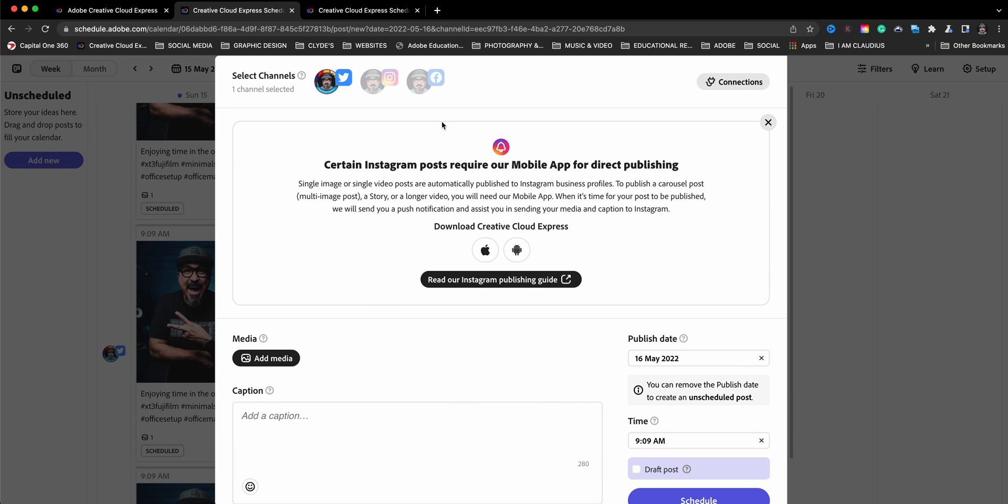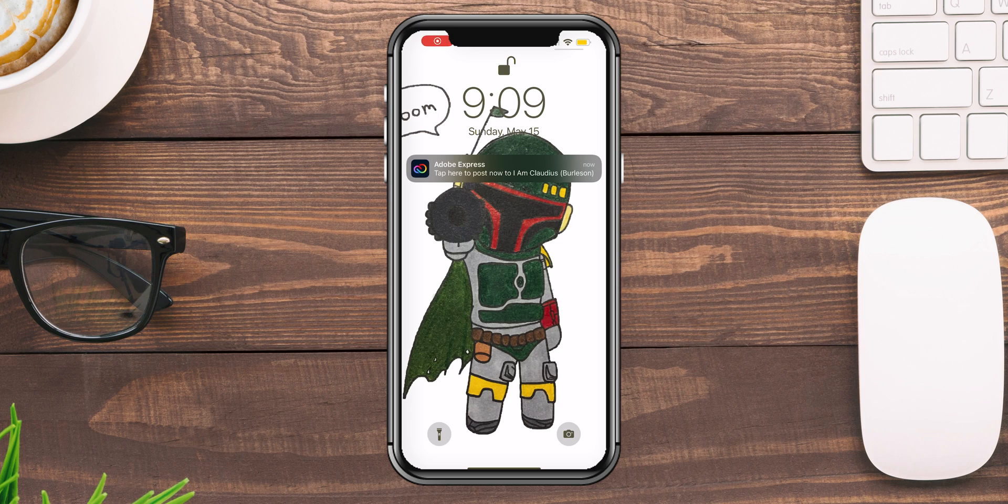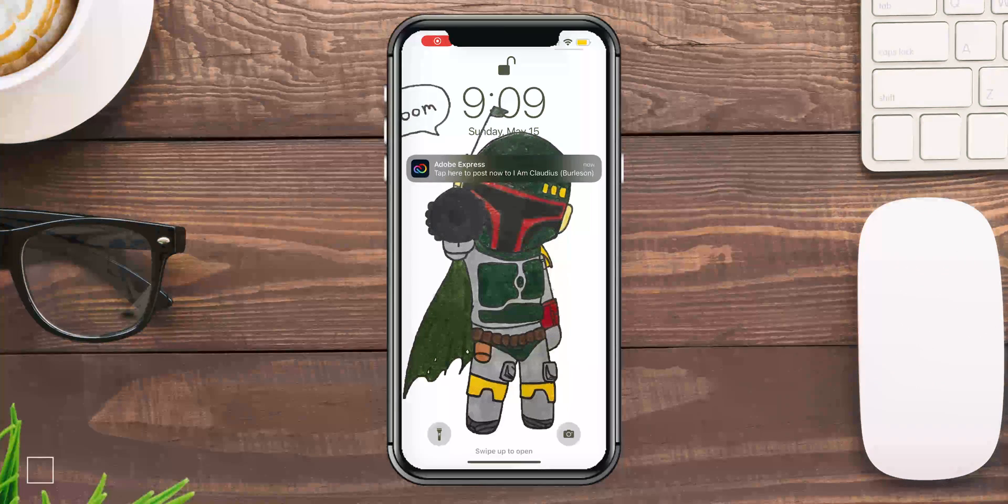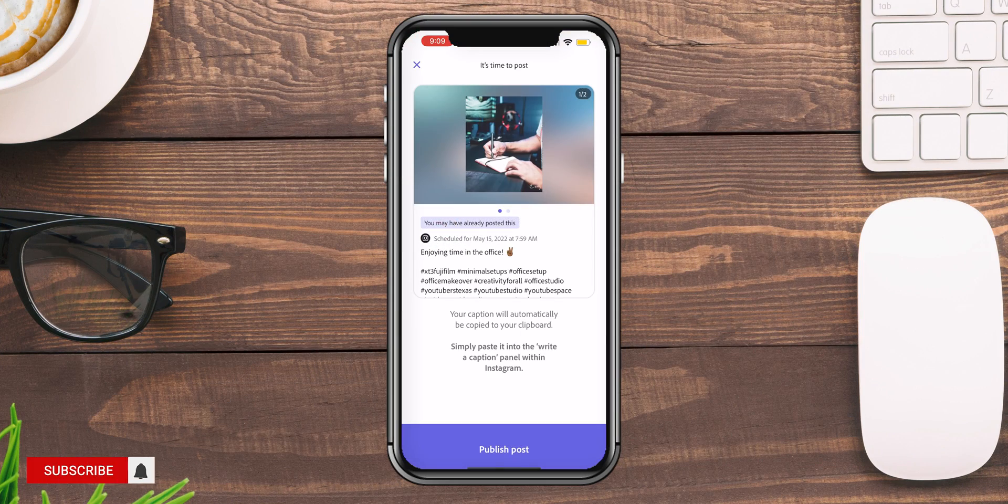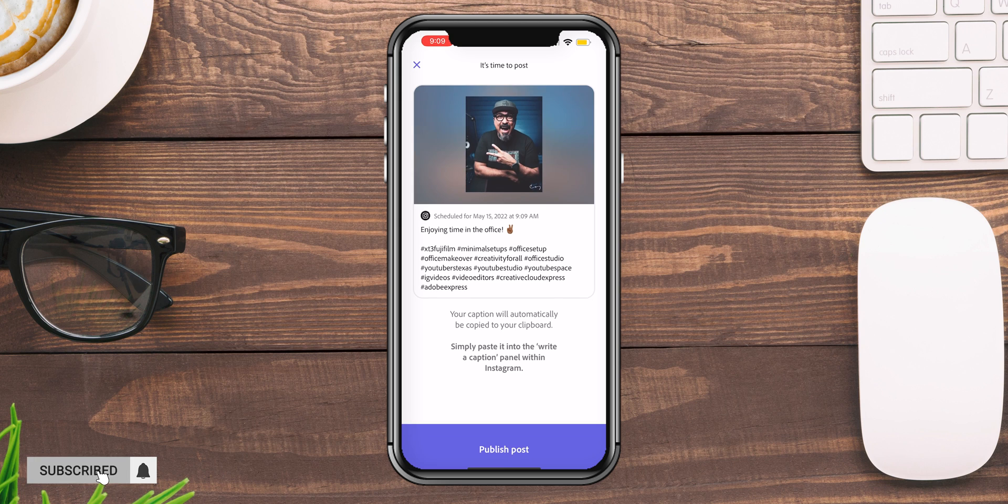So I've just got the alert for my phone. I'm going to go ahead and show you what it looks like. It says here, tap here to post now to my channel. And this is what it looks like.